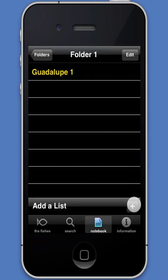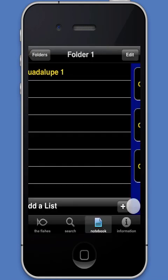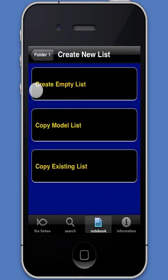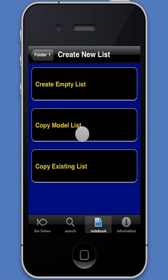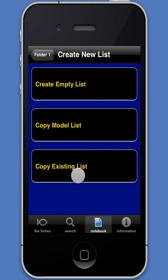The user can create a list in three ways: by building an empty list from the bottom up using the master list of 497 species, by copying a model list from one of the 14 sites on the map in the search module, or by copying a list the user has already created.